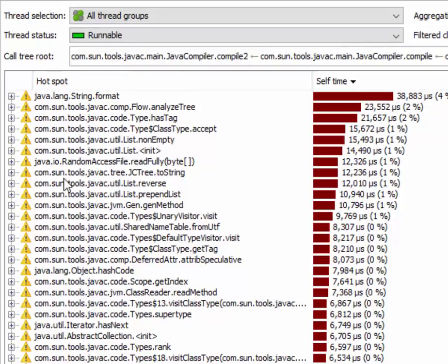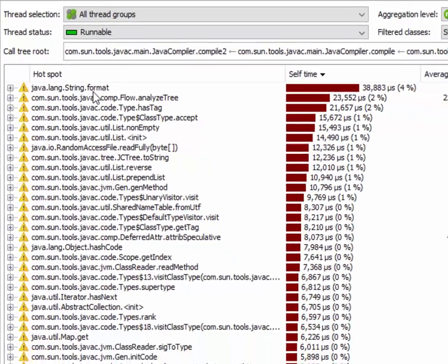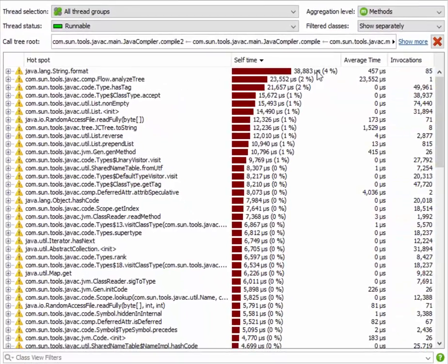The jar file stuff is all gone, and we can see that apparently string format is an expensive operation in the compilation phase, taking up 4% of the total time.